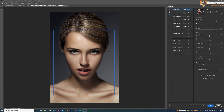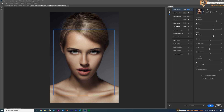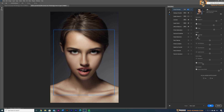Another option is Aging — you can make the person older or younger. Enable Aging and bring the value to the plus side; she looks older. Bring it to the minus side and she looks very young. Bring it back to zero and it returns to the original.